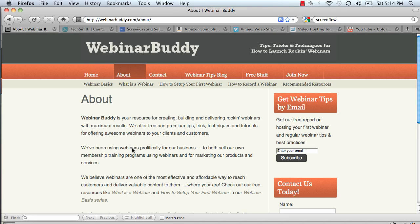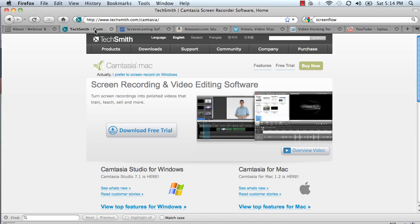Let's talk about how to record a webinar for GoToWebinar.com. GoToWebinar has its own recording built-in features, but I don't like them. The times I've tried to use them in the past they haven't been very effective — they haven't worked. So what we do at WebinarBuddy.com is actually record them via screen recording software.